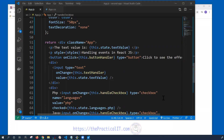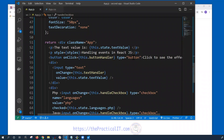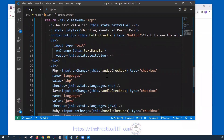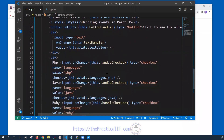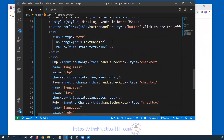Hello everyone, welcome back. We're going to continue on handling events. We have seen the major part of handling events regarding the button, checkboxes, and the input box. We can pretty much derive all the other handling from those.